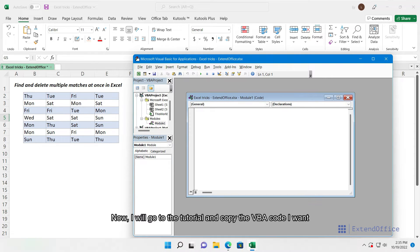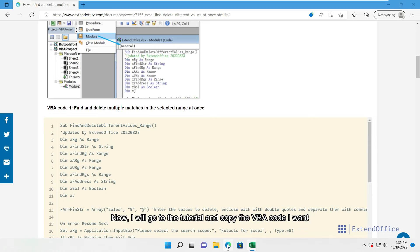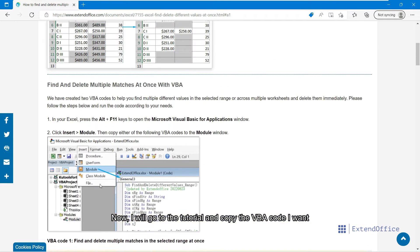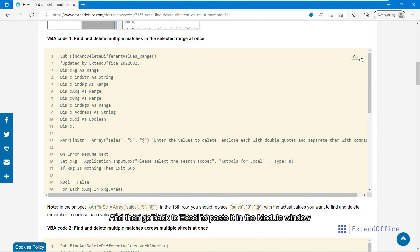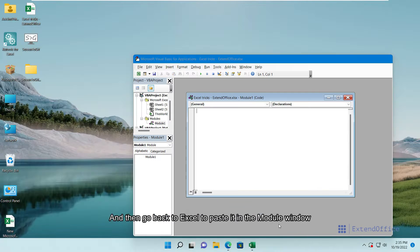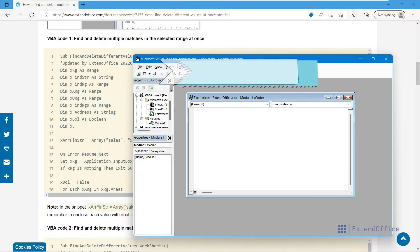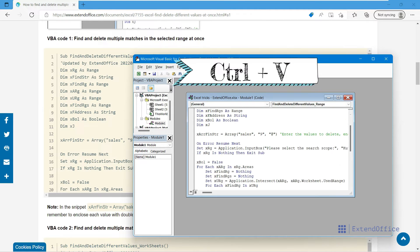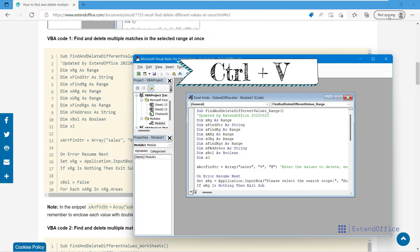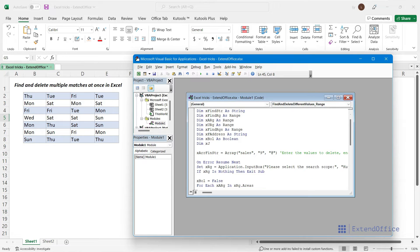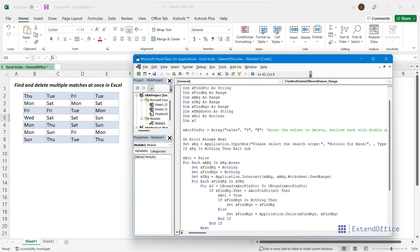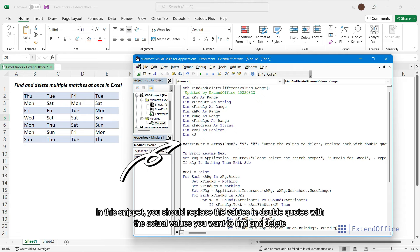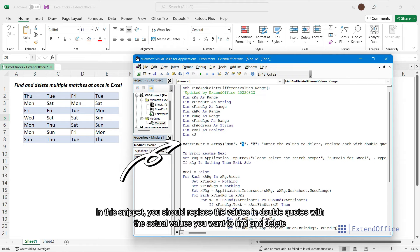Now, I will go to the tutorial and copy the VBA code I want, and then go back to Excel to paste it in the module window. In this snippet, you should replace the values in double quotes with the actual values you want to find and delete.